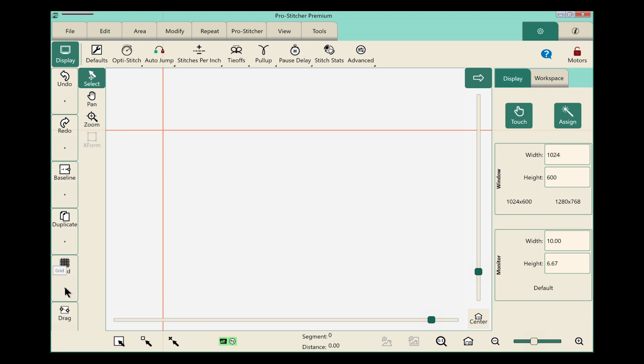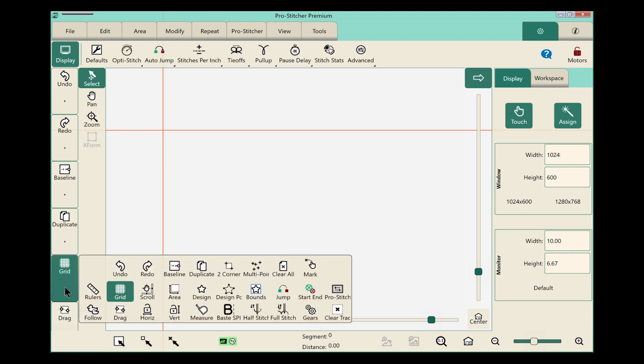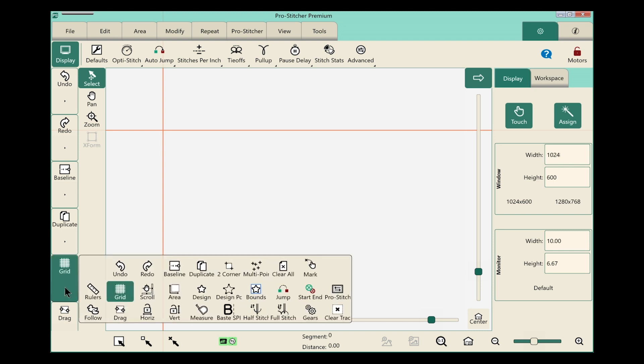Let's come down to this one that says Grid. I want to change that one. I click on the small triangle, and this menu pops out.